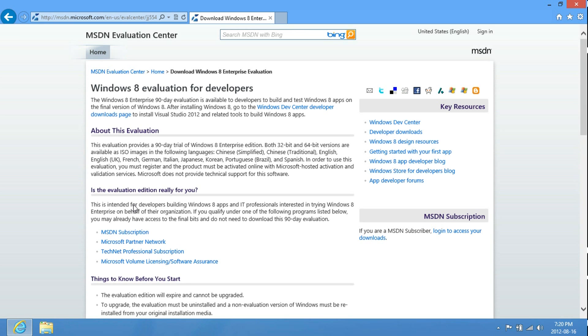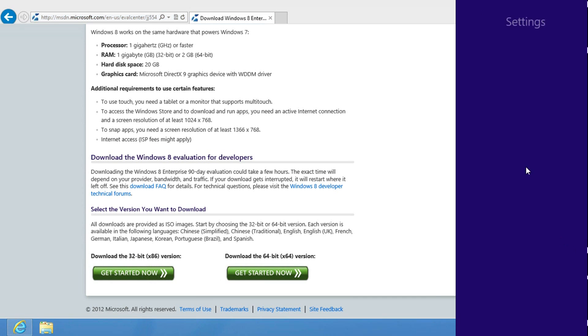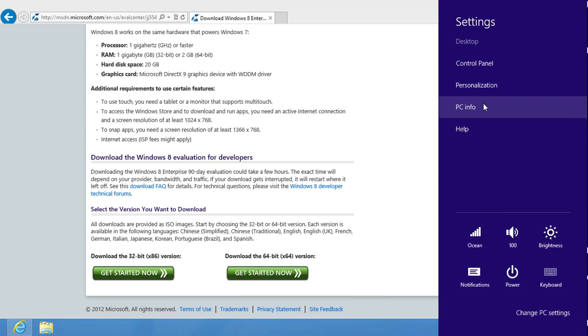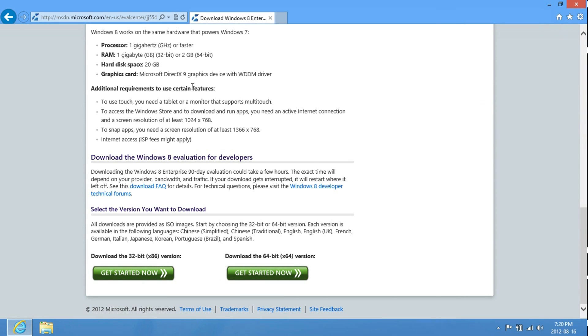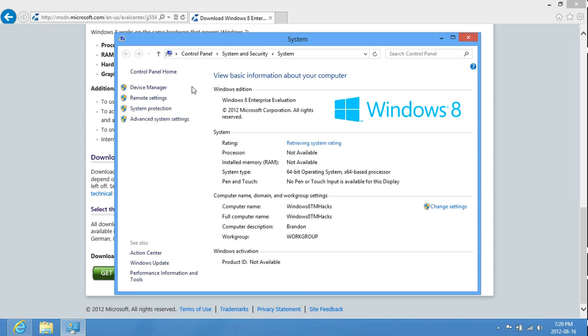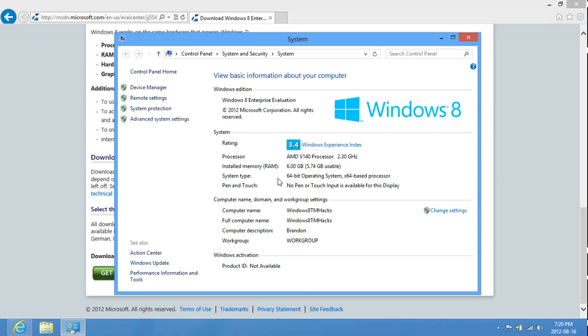And then just go to the bottom of your web page, and then select whichever bit version your computer is. Just go to PC Info, and then it will tell your system type and the bit.